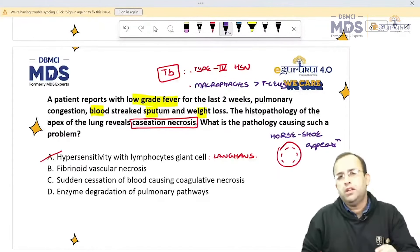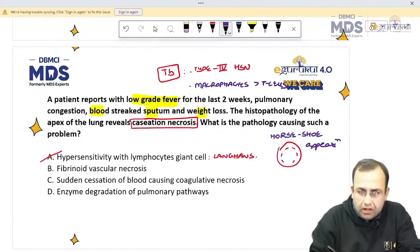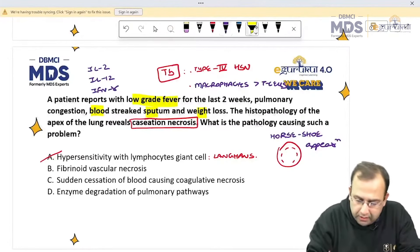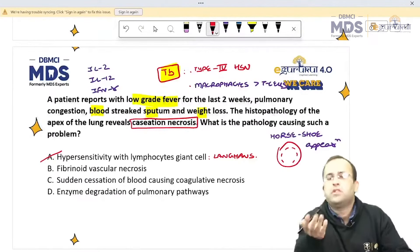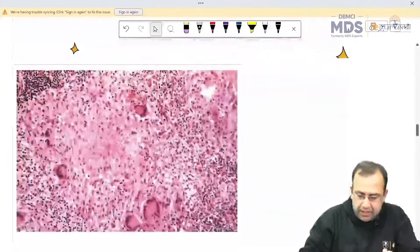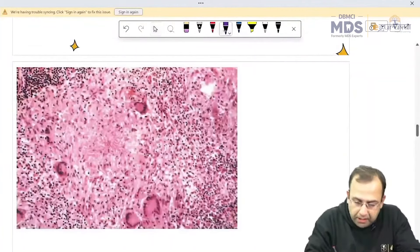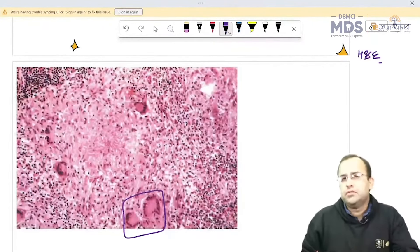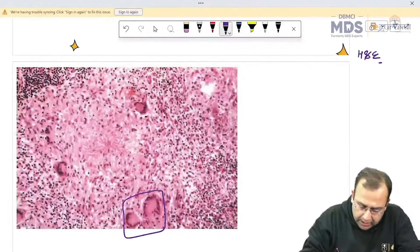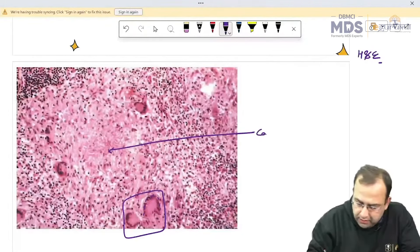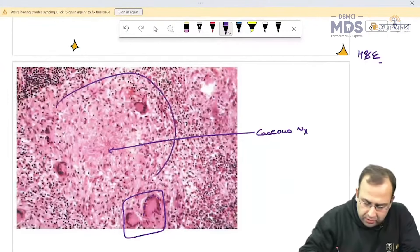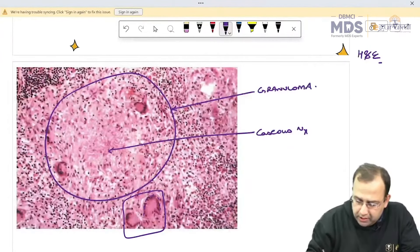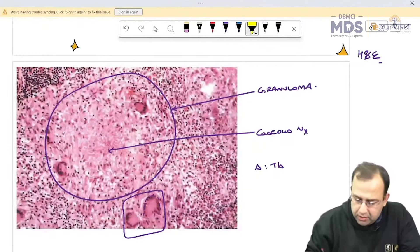The main cytokines associated in TB are: interleukin-2, interleukin-12, and interferon gamma. The examiner can easily give you an image-based question — in HE (hematoxylin and eosin) stain you will see giant cells with multiple nuclei present at the periphery — Langhans giant cell — with caseous necrosis and granuloma on the outside, making this a case of tuberculosis.